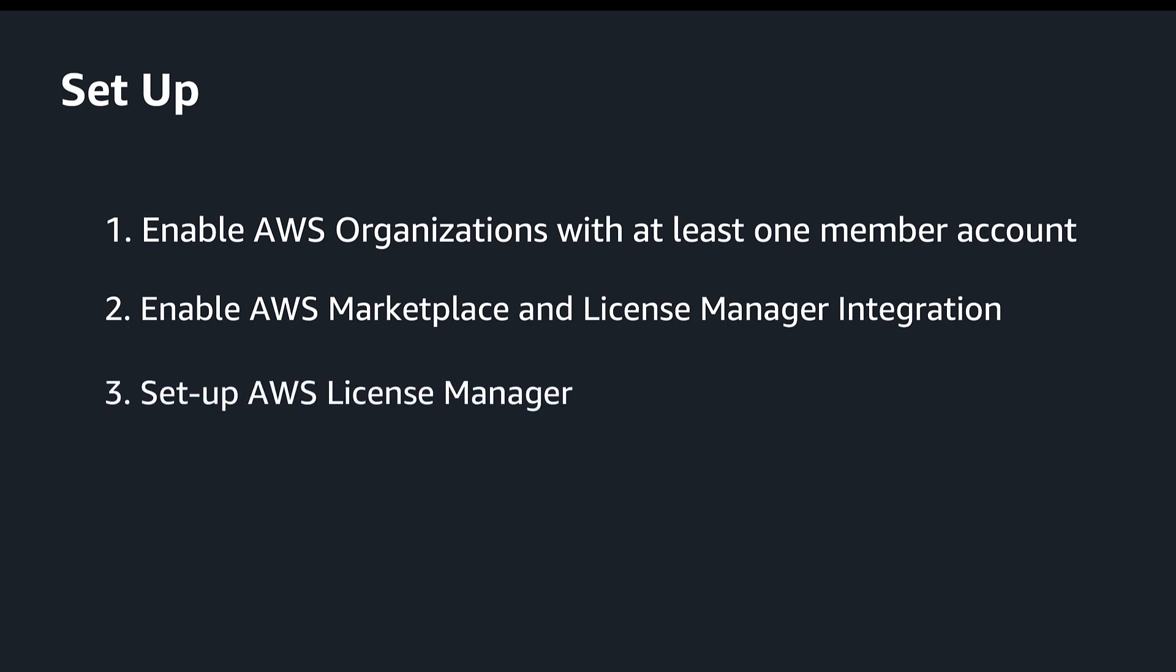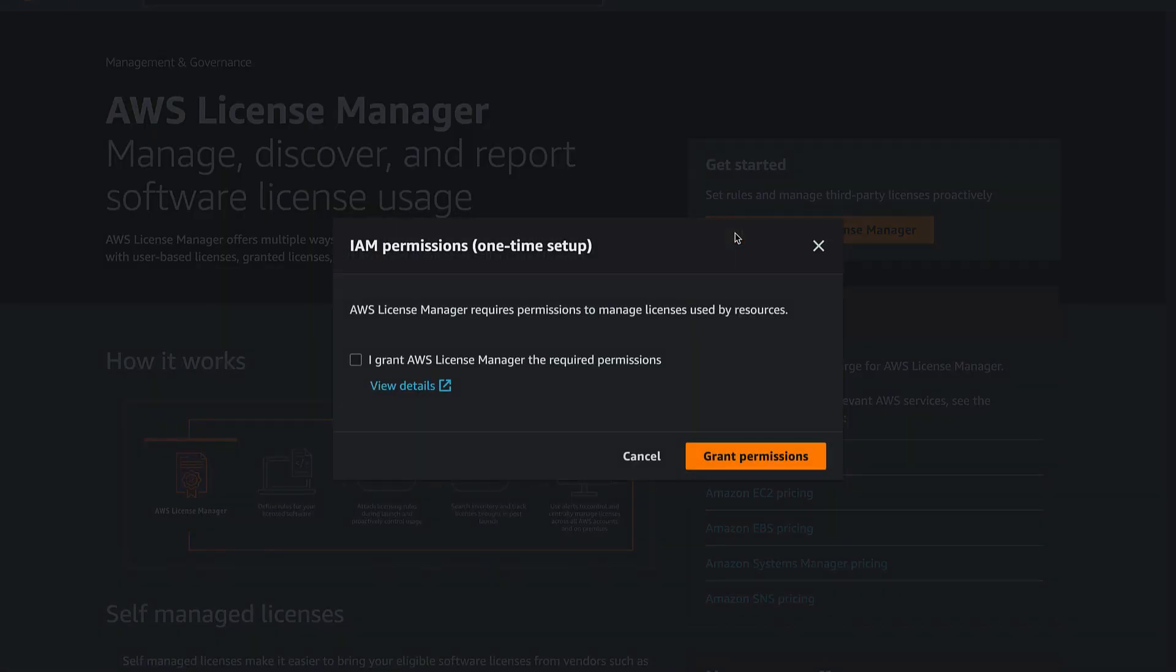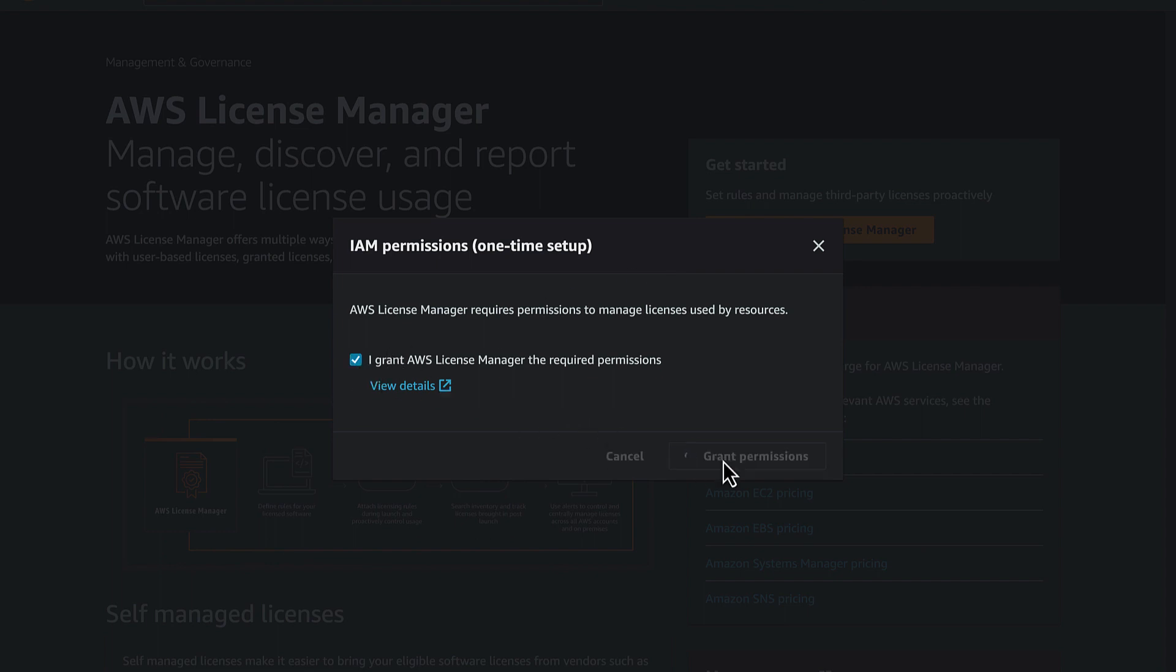Let's go through the one-time setup of License Manager. Access the License Manager console as an admin in the management account. Select the Start Using AWS License Manager button.